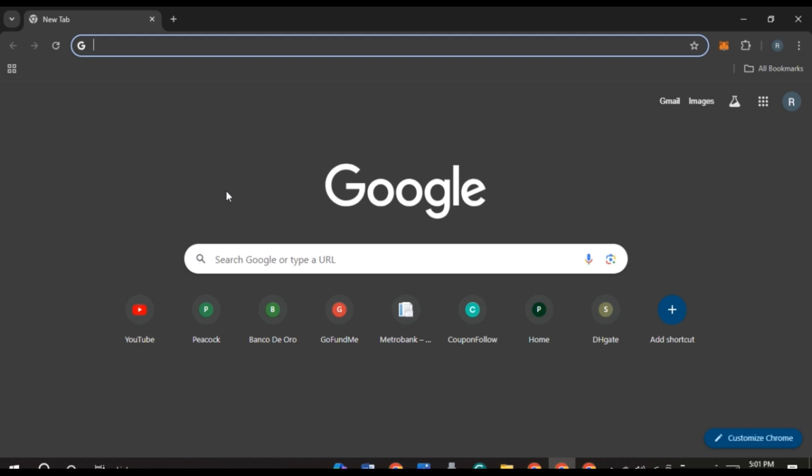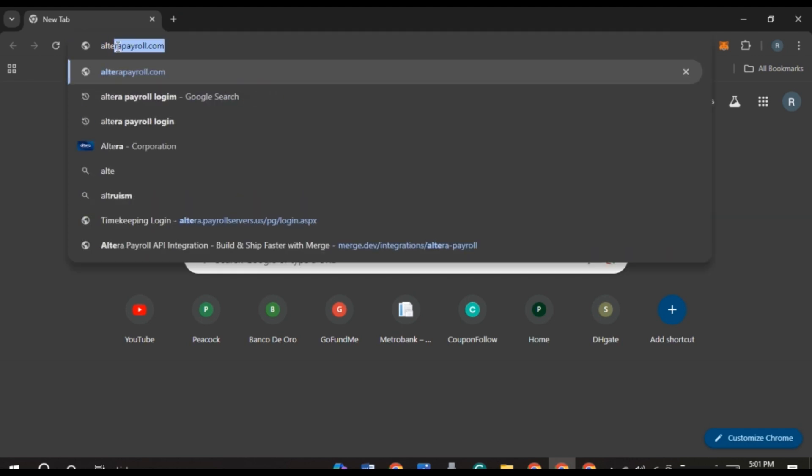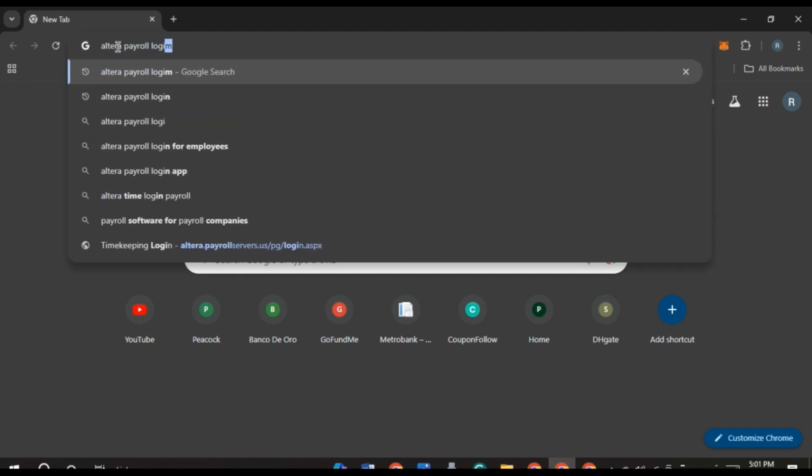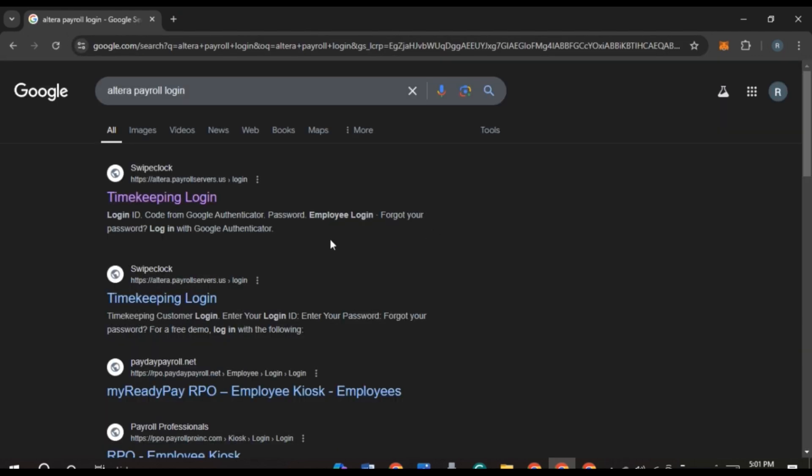First of all, launch and open any browser of your choice. You can see I've opened Google Chrome. Now click on the search bar and type in Altera Payroll login, then press enter. Here you'll be able to find several websites. Click on the first website that appears.